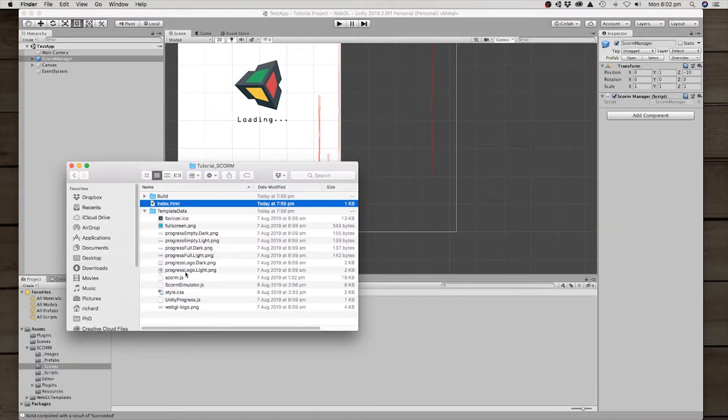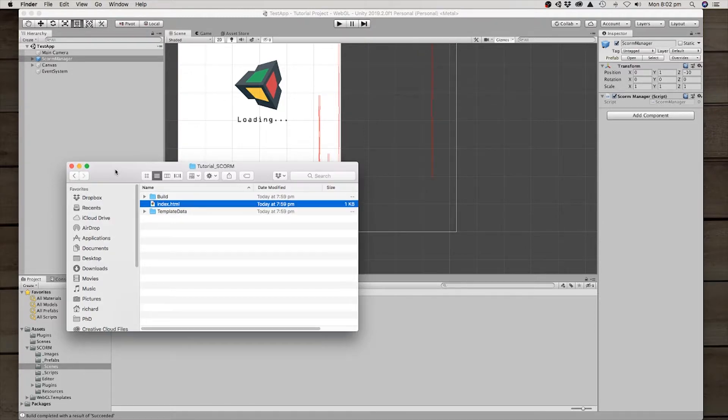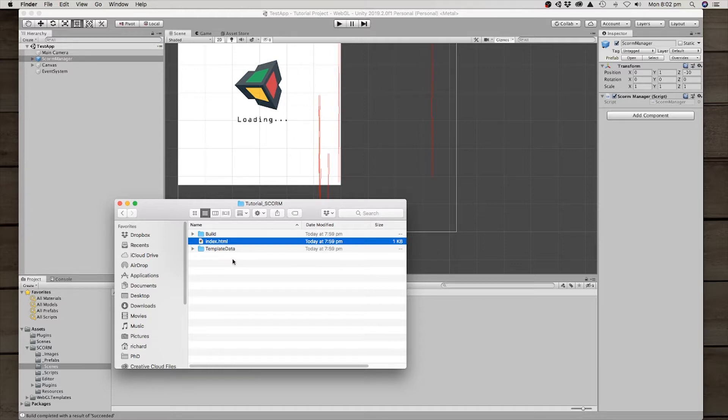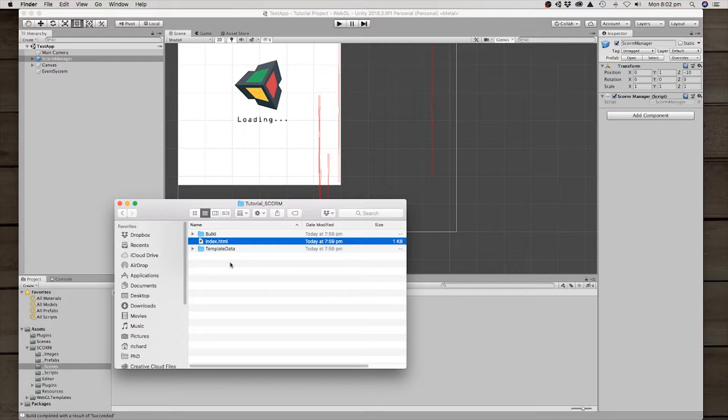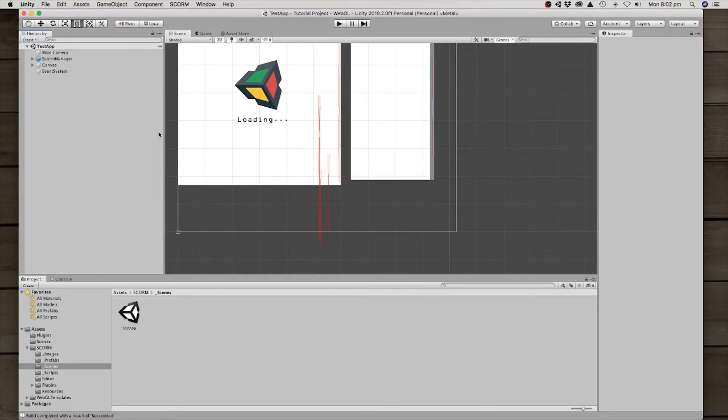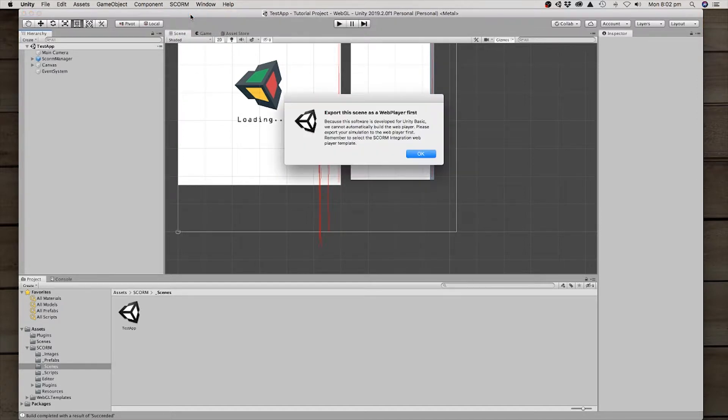So we've got a web app ready to go, but this is not a SCORM compliant package. If you look at a SCORM compliant package, there is a whole bunch of metadata and XML files that is required for the learning management system to recognize it. So that's where this other menu option here comes in, which is export SCORM package. So we should select that.